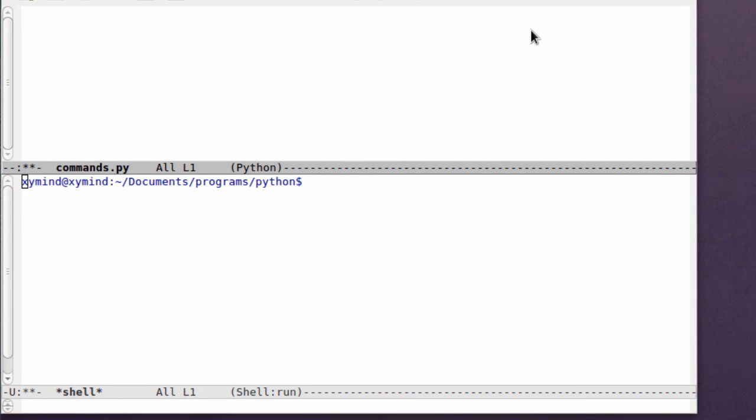The first thing that you need to do is import a module and that module is called subprocess. Basically what this module allows you to do is it has functions that can call in the system, the operating system, and you can use all its commands.